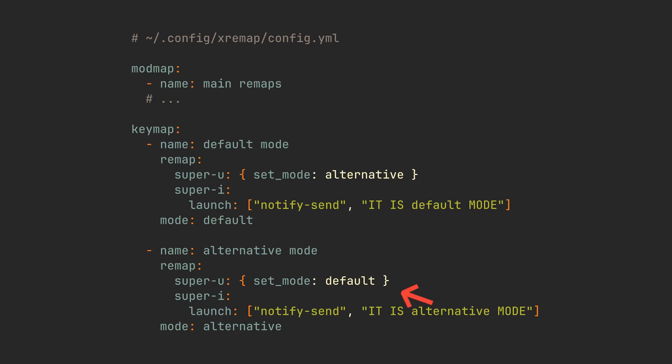Additionally, we will include a Super-U here to allow us to switch back and forth between these two modes. We have just made a system similar to what we have in Vim with insert, visual and normal modes, but for entire keyboard.